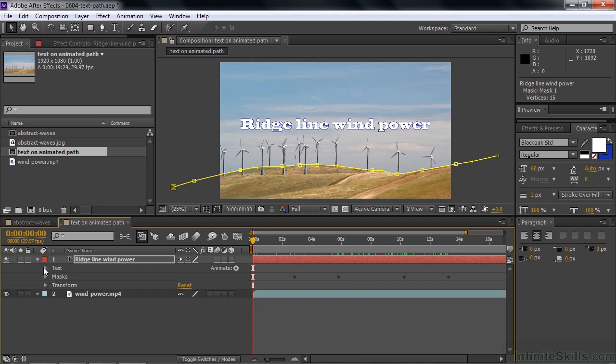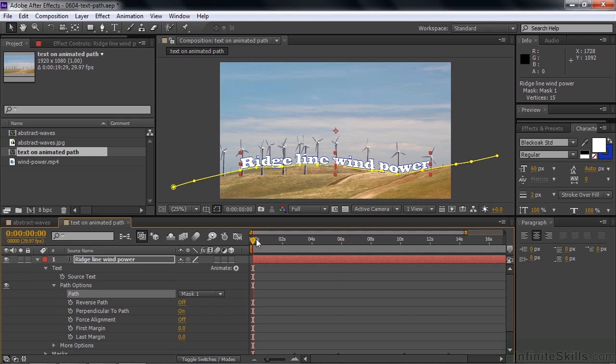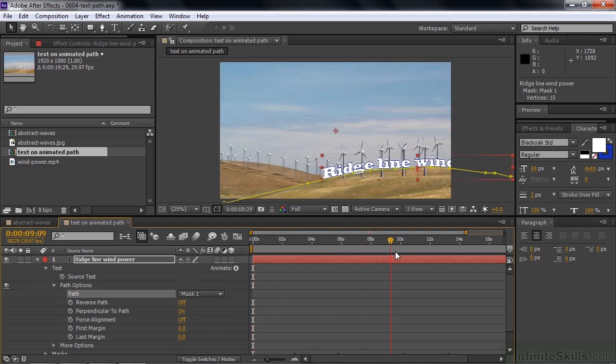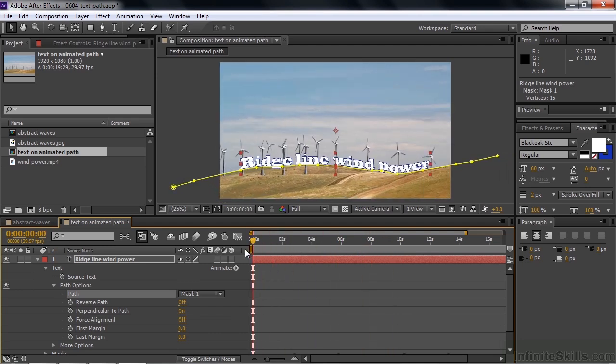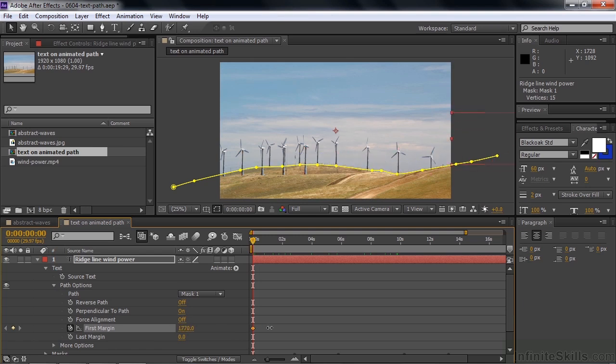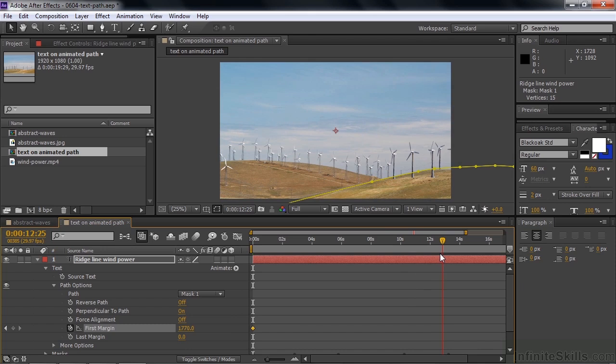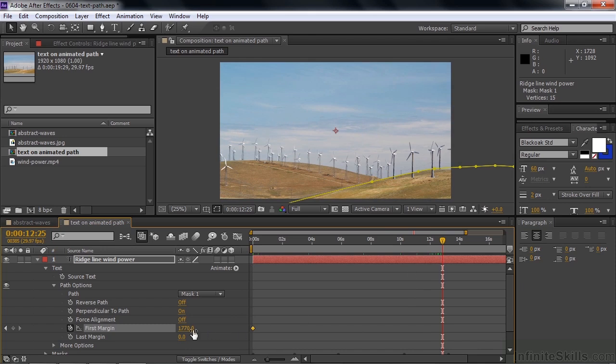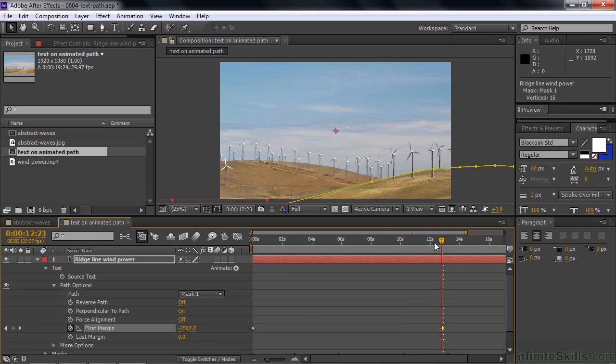All right, let's put the text back on the path now by going to text, path options, and we select that one mask. Now it's back on it again. Now that I've done that, the animation won't be going on again, so I'll put the animation back in place. Have the first margin be animated. Turn that on. Slide off to the right, like so. Move it in a little ways like this. And we'll have it go all the way across without stopping just so we can speed up this process. Let's just see how this works now.